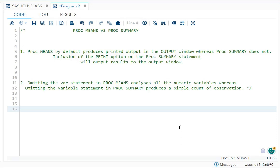Hello everyone, welcome back to my channel. In today's video, I'll be talking about one very important interview question: What is the difference between PROC MEANS and PROC SUMMARY? There are two main differences between these two. Let's begin.